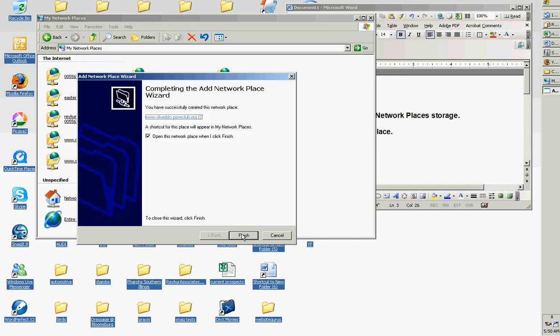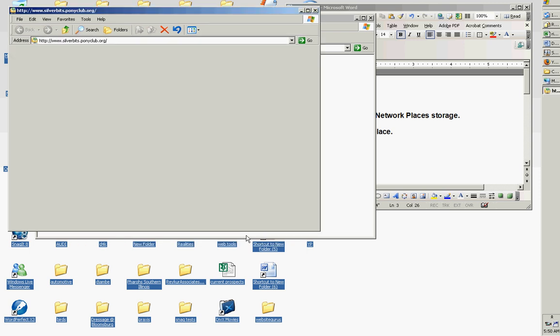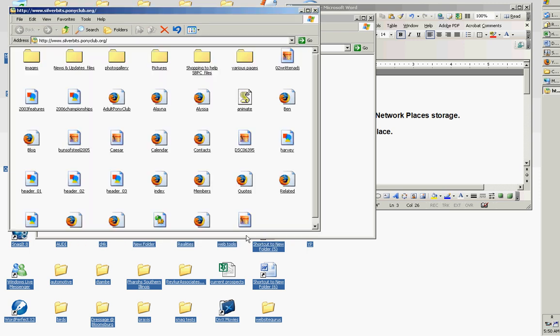It says we're set up, a shortcut will appear in My Network Places. We'll open this network place when I click Finish. There's Finish. And now we're actually reaching out into cyberspace at the folders that are stored in the storage area at silverbits.ponyclub.org.